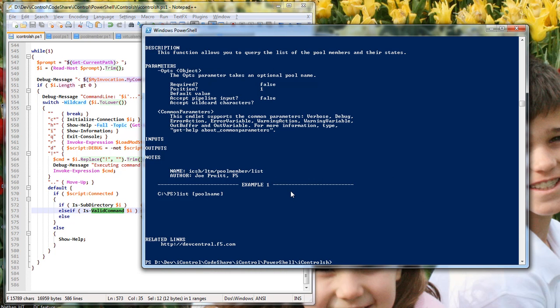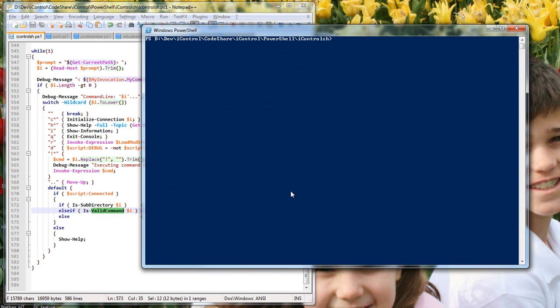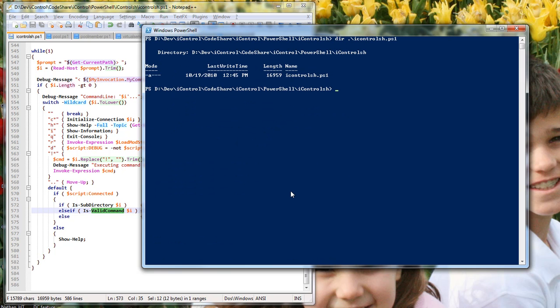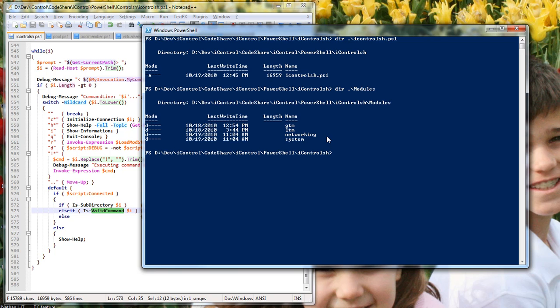We'll start with the shell here. The iControl shell, I've got a PS1 file and one directory. What you need to do to set this up and to set up all the submodules is to create a directory called Modules, and inside there I've got directories with its various iControl interfaces.